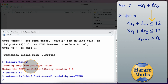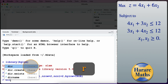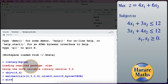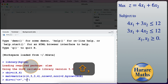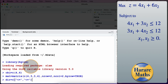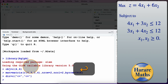Then I go on to enter the signs of the constraints. In this case we have less than or equal to, less than or equal to. So I'll put dir is equal to c, and then two strings each with less than or equal to. Those are the signs of the constraints, and I press Enter.